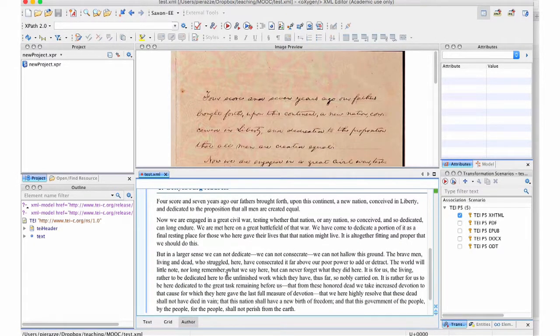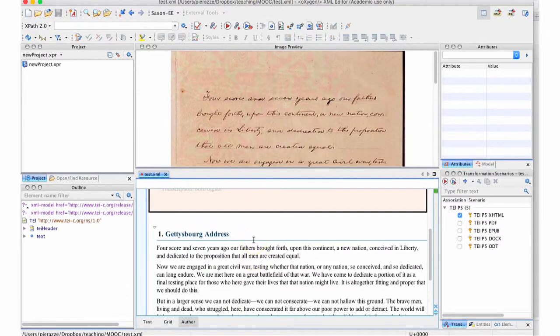There are no elements here, nothing on view, no attributes. Everything is presented as if it was in your normal word processor. It's a great thing because it allows you to control that your transcription is well done, but you can see no elements. No elements means danger — if you don't see your elements, you may actually be tempted to do overlapping, which is forbidden, as you remember. So this is good for checking, not for encoding.